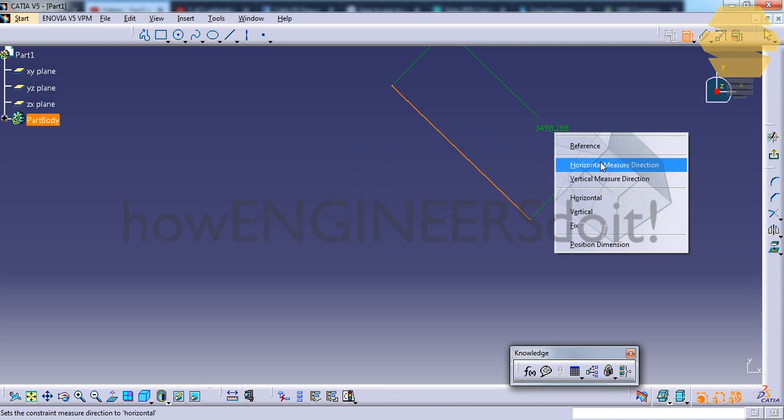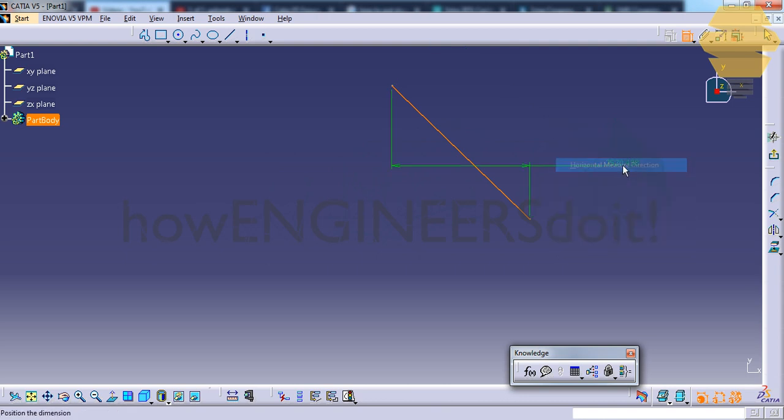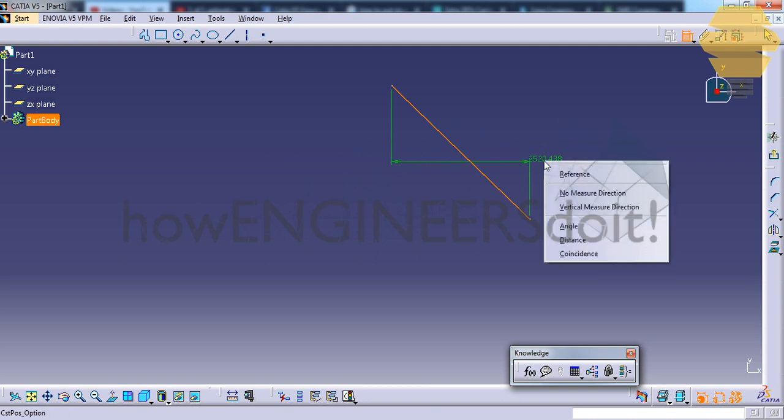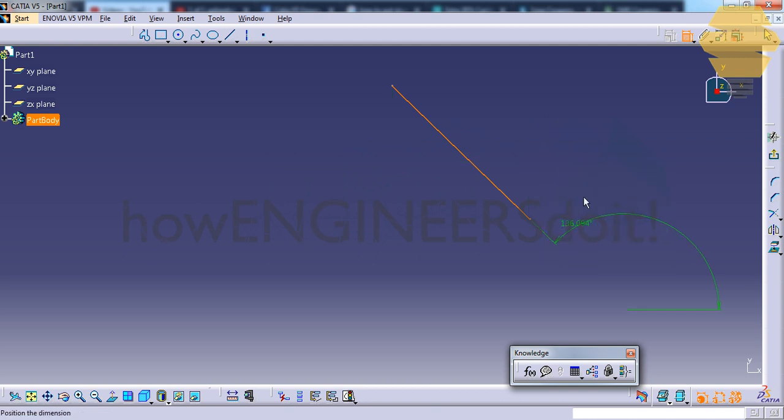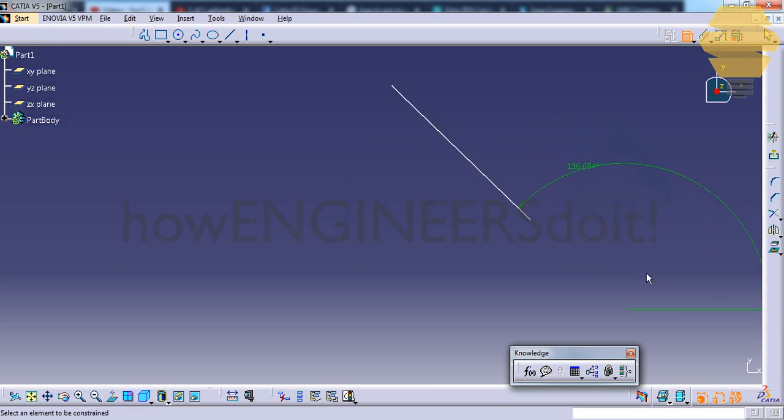Here we cannot find the angle option, so we need to click on the horizontal measure direction once, and then right click once more and then go for angle. Then you can create the angle here. We are creating the angle without having any other references here, and it's referring to the x-axis.